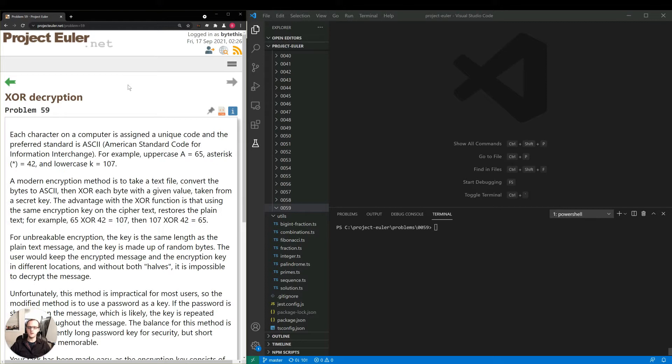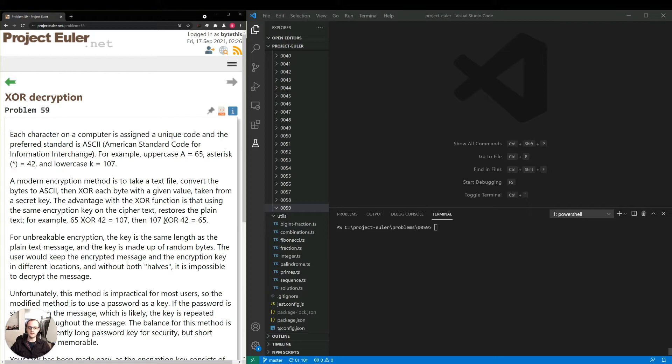convert the bytes to ASCII, then XOR each byte with a given value taken from a secret key. The advantage with the XOR function is that using the same encryption key on the ciphertext restores the plain text. For example, 65 XOR 42 equals 107, then 107 XOR 42 equals 65.